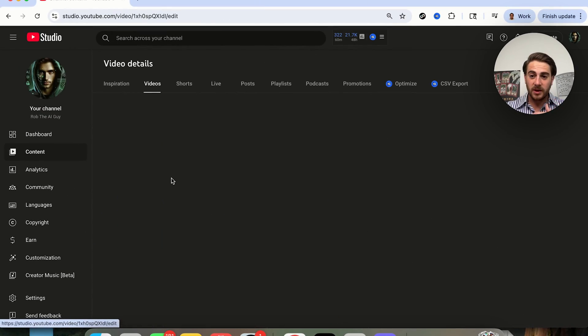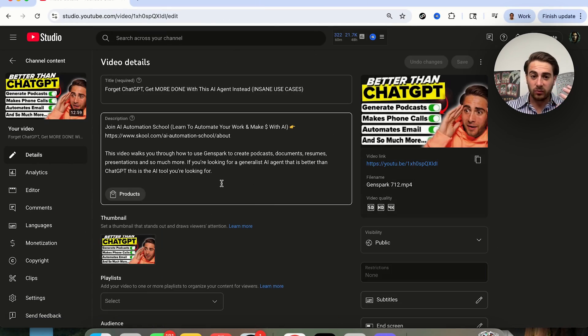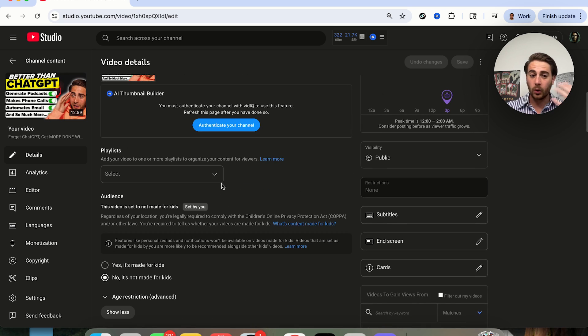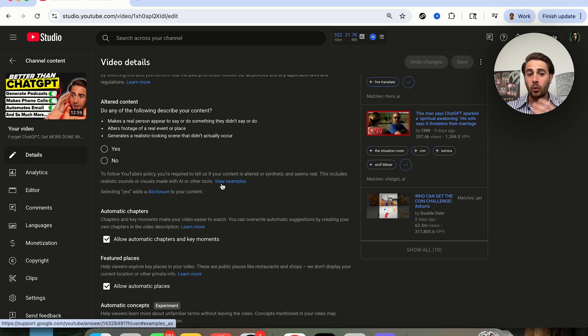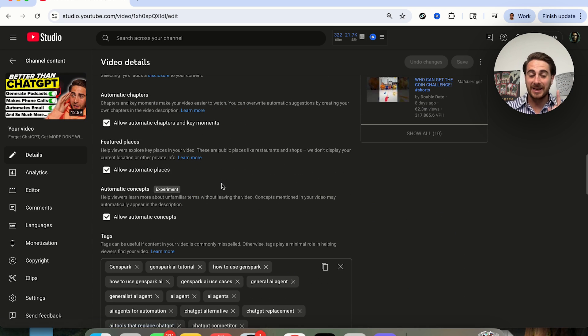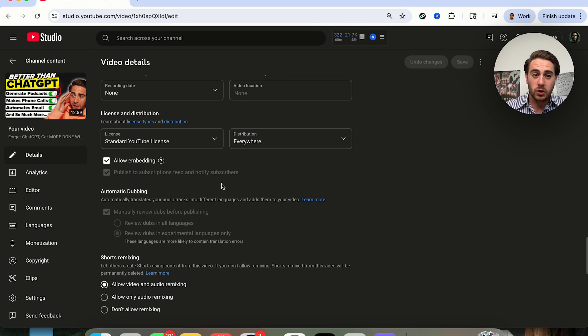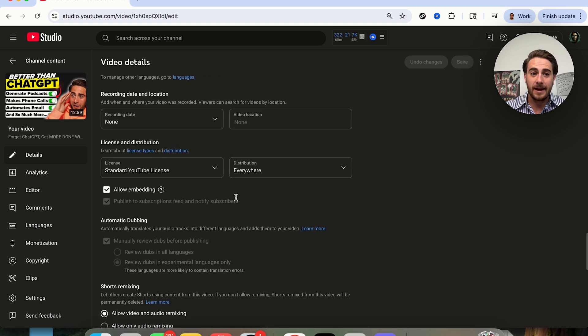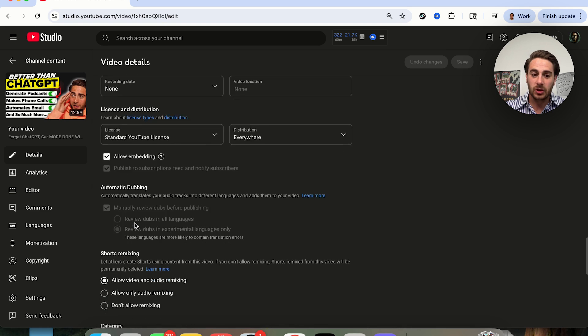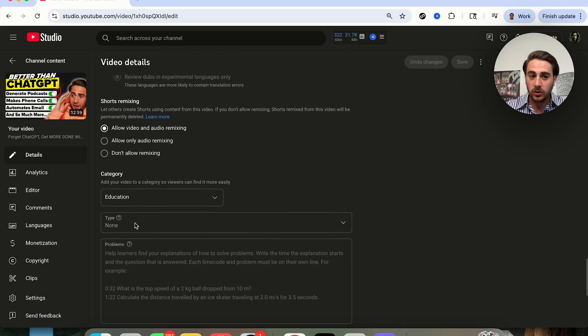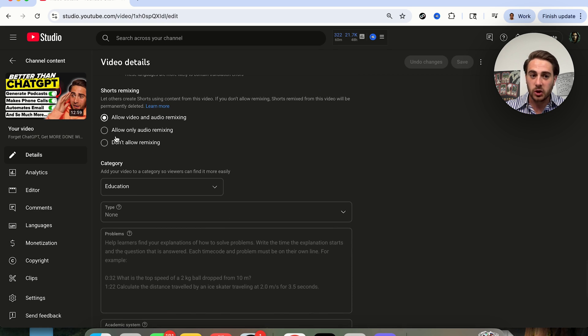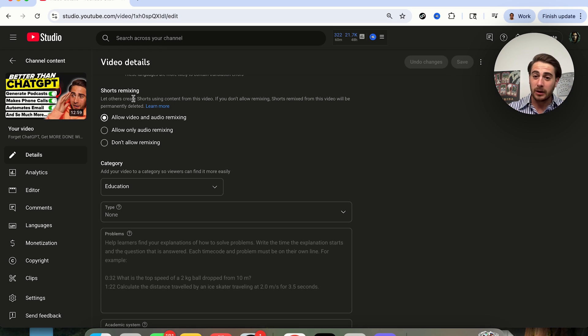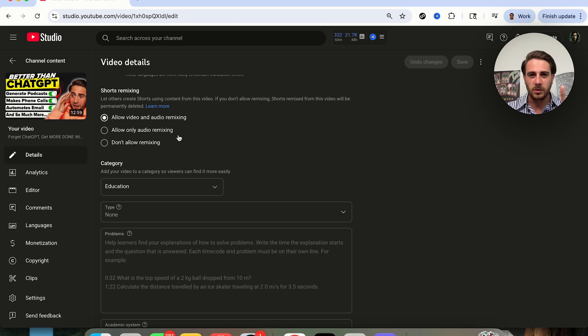Setting number one is you need to make sure that you come through to all of your content, whether you're uploading long form content or shorts content. Make sure that if you scroll all the way down, you see allow embedding is turned on and shorts remixing is turned on, because if those two things aren't turned on, it basically stops other people from giving you views on YouTube.